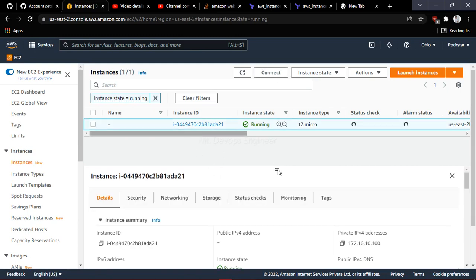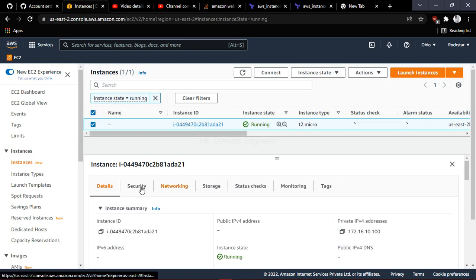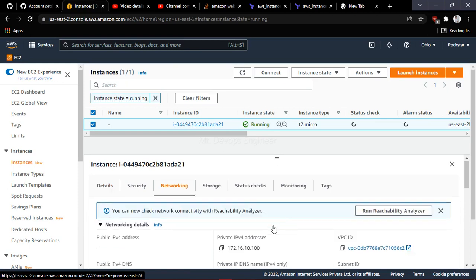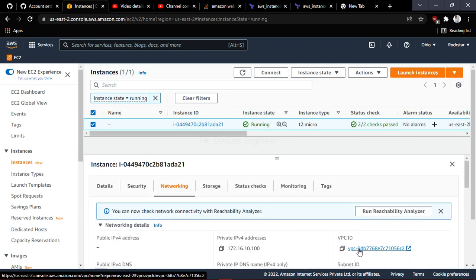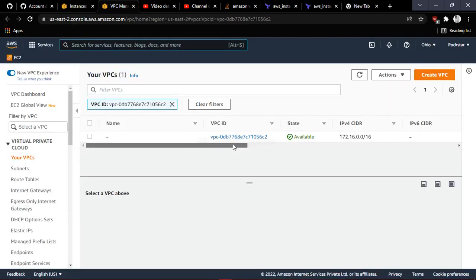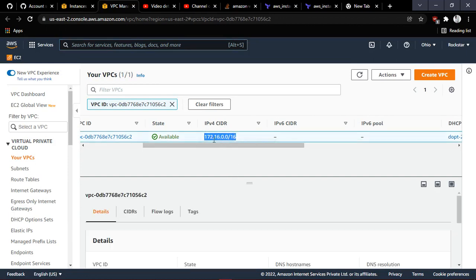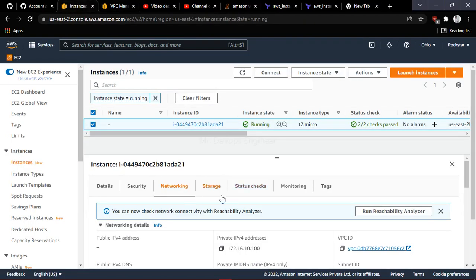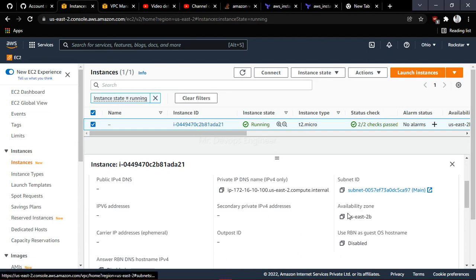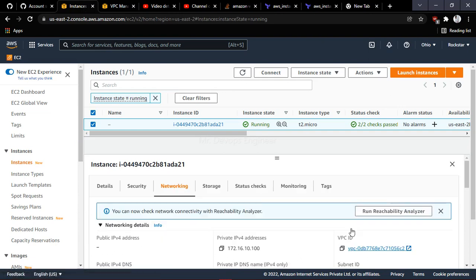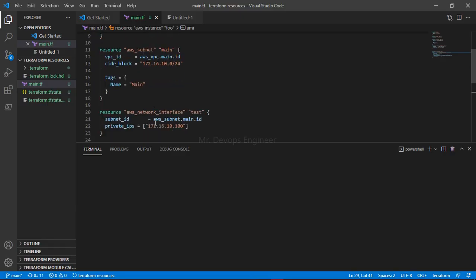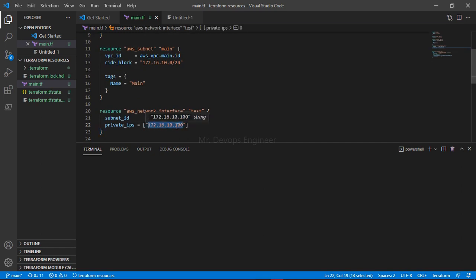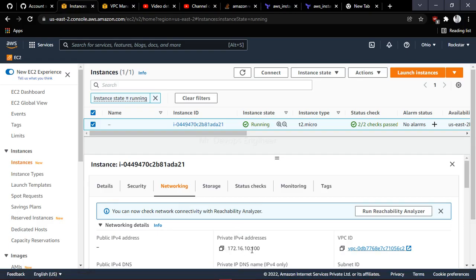Let's check the networking. Click on the VPC — this is the VPC we created with IPv4 CIDR 172.16.0.0/16. You can see the subnet ID, the region we provided is us-east-2 as the availability zone. The private IP address assigned to the VM matches what we provided in the code. If you check the NIC, this is the NIC attached to the EC2 instance — IP 172.16.10.100. The same IP shows on the EC2 instance: 172.16.10.100.